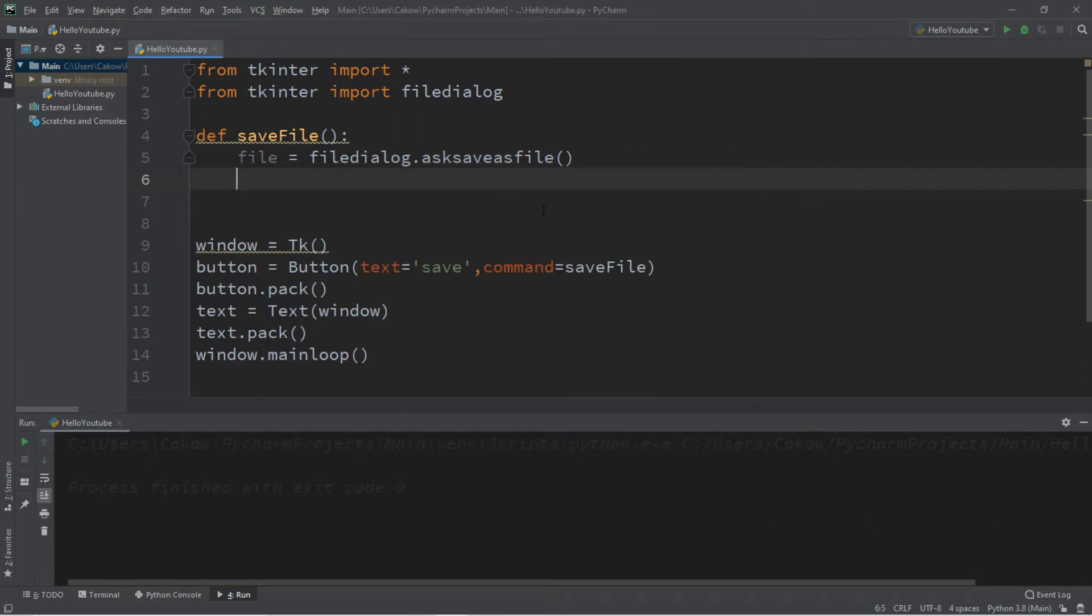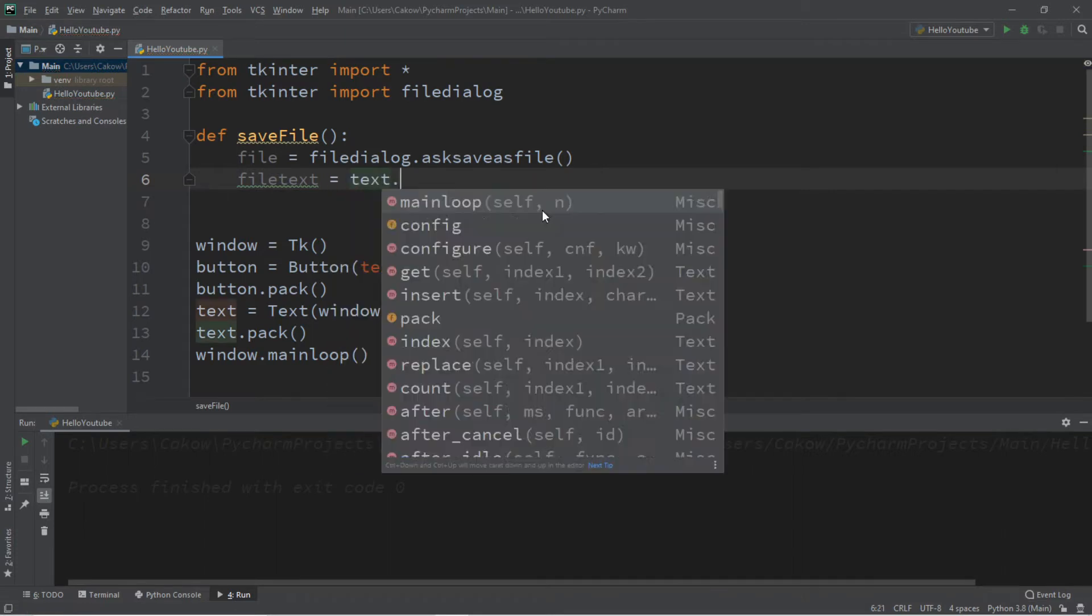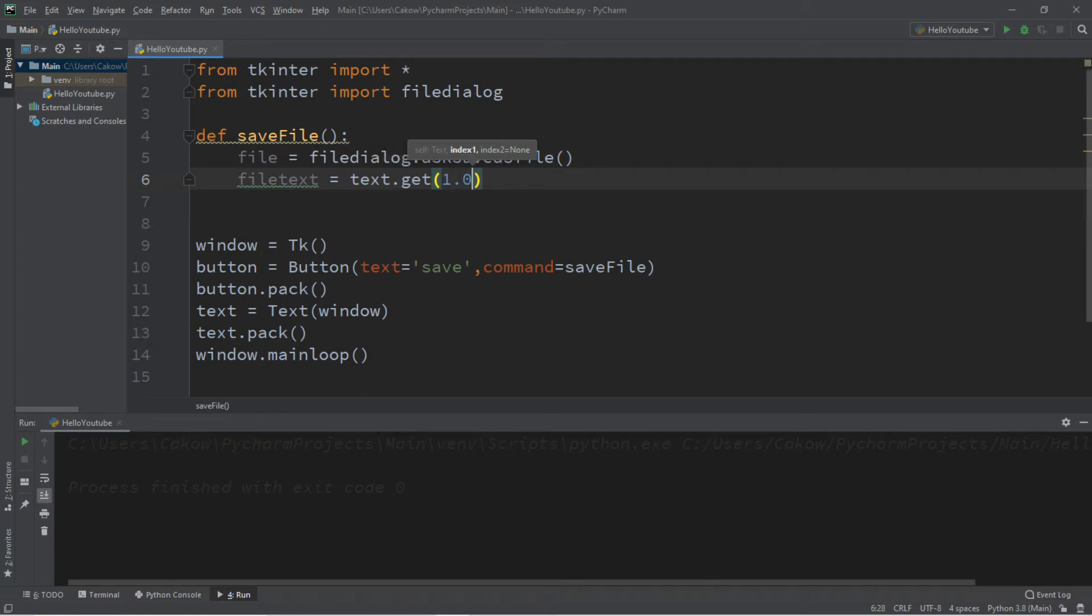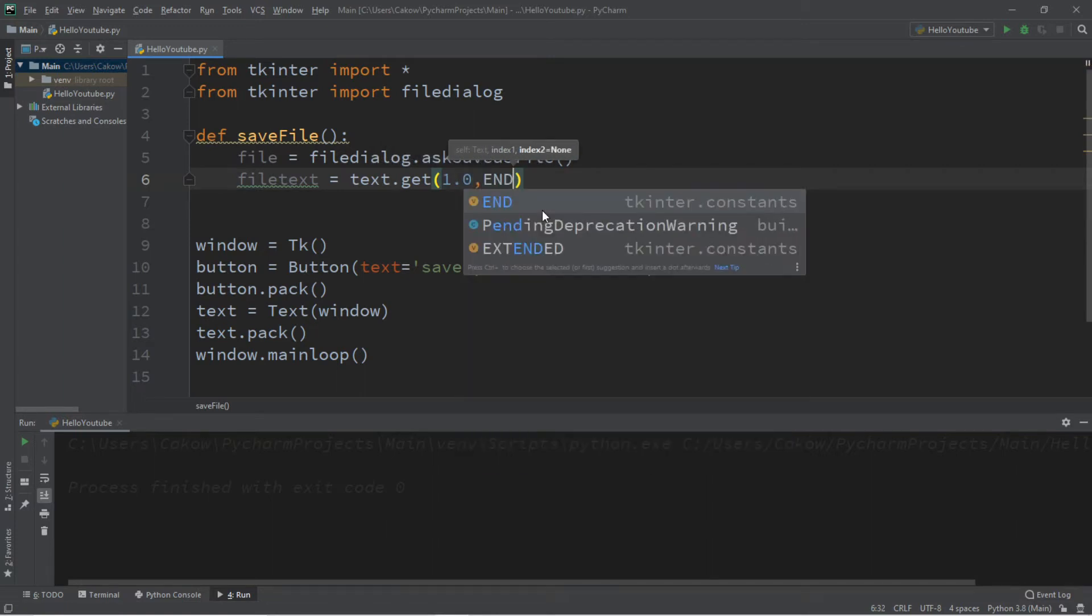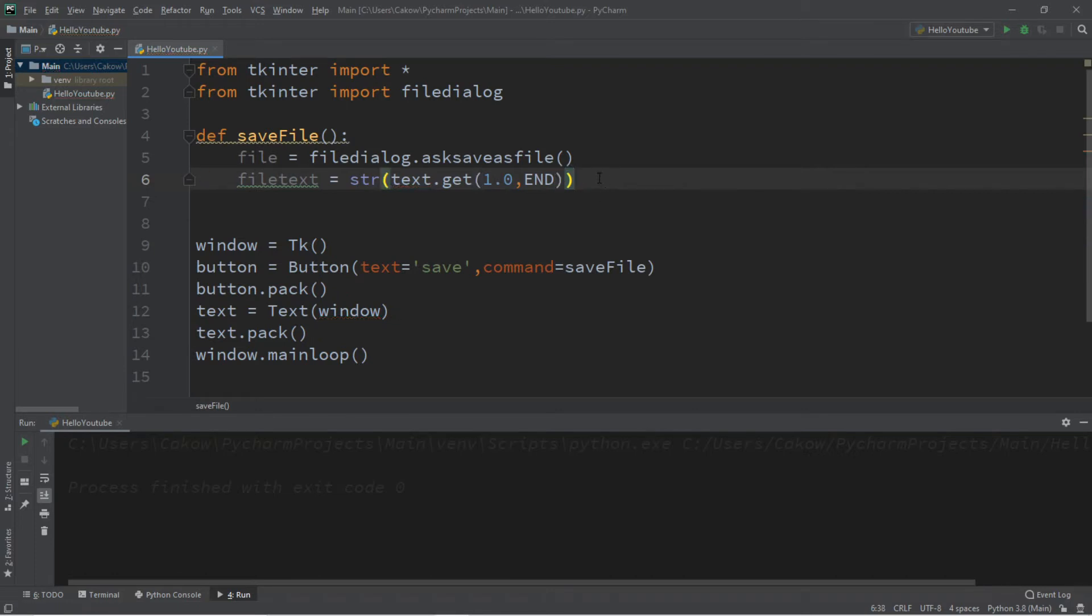Let's store all of the text from our text area to a variable. Let's call this variable filetext. Filetext equals, and then we need to get all of the text from our text area. So text.get, and we're going to list the starting index as well as the ending index for this function. So we're going to begin at 1.0. That is the beginning of this text area. And the ending, we can just put end. And then we need to convert all of this into a string. So let's surround this with str.